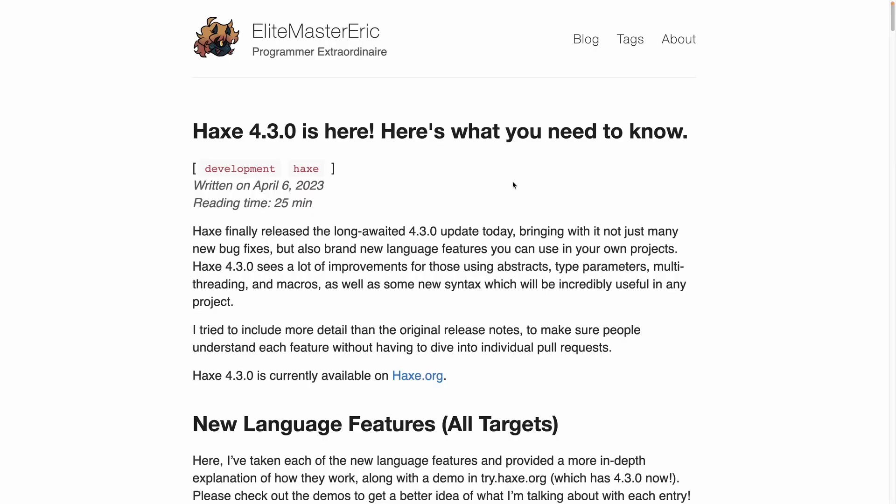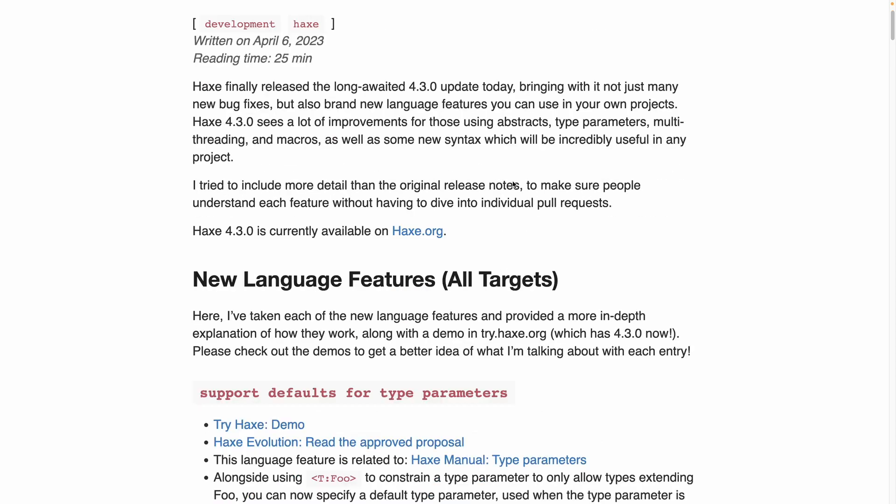This is a blog post from EliteMasterEric who spent time outlining all the new features from Haxe 4.3.0. I'm going to have a link to this blog post in the description. Let's go through some of them.